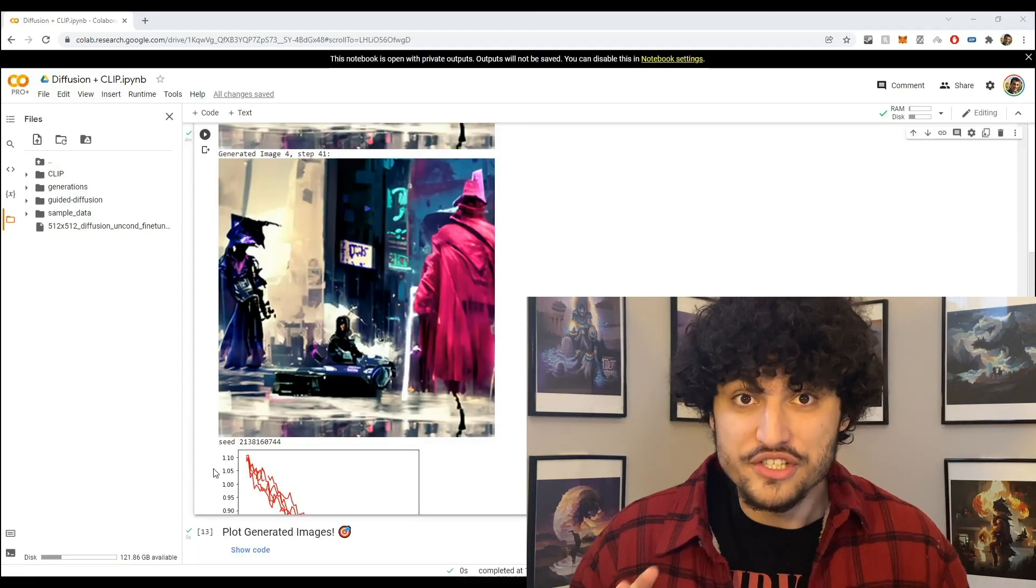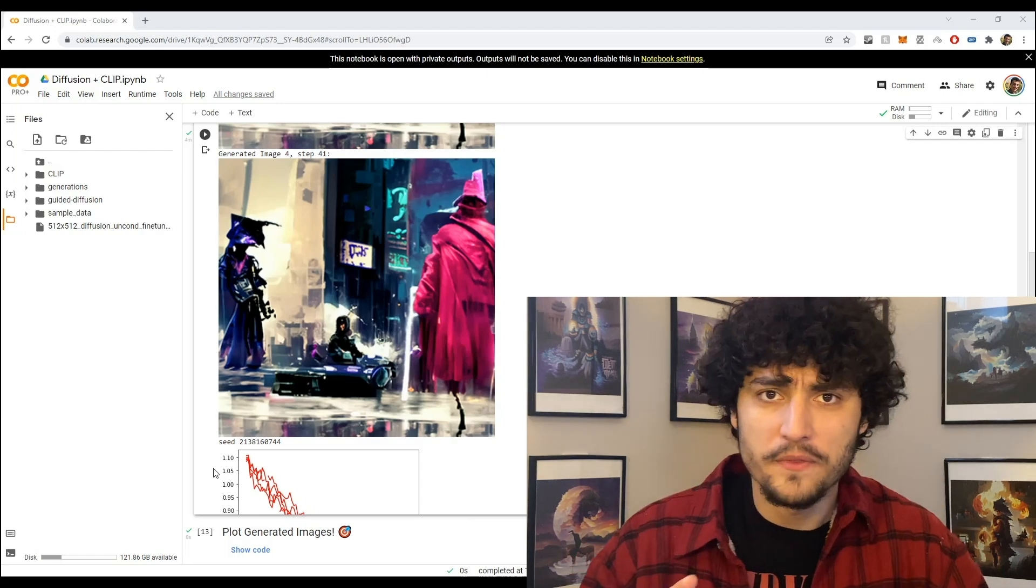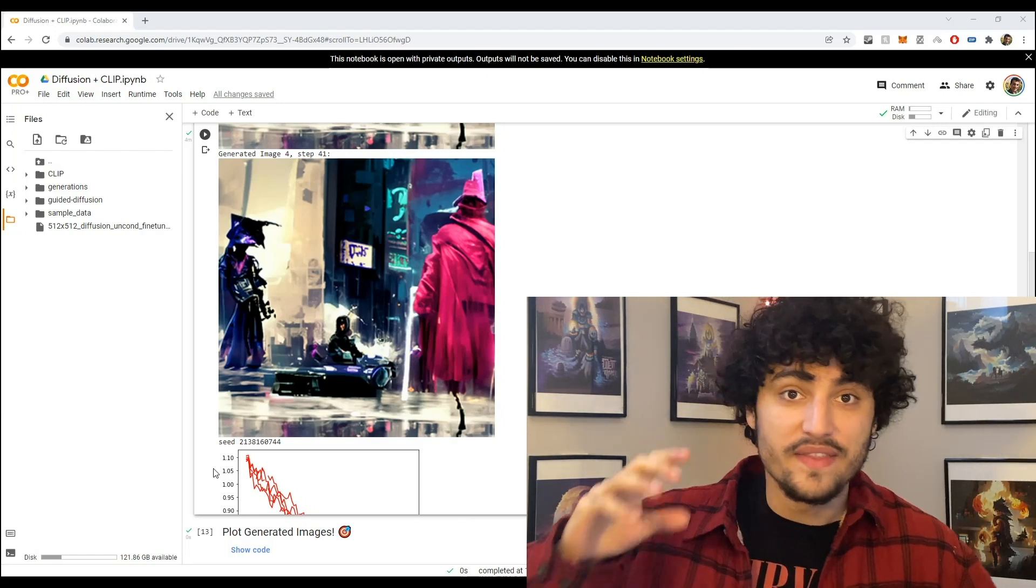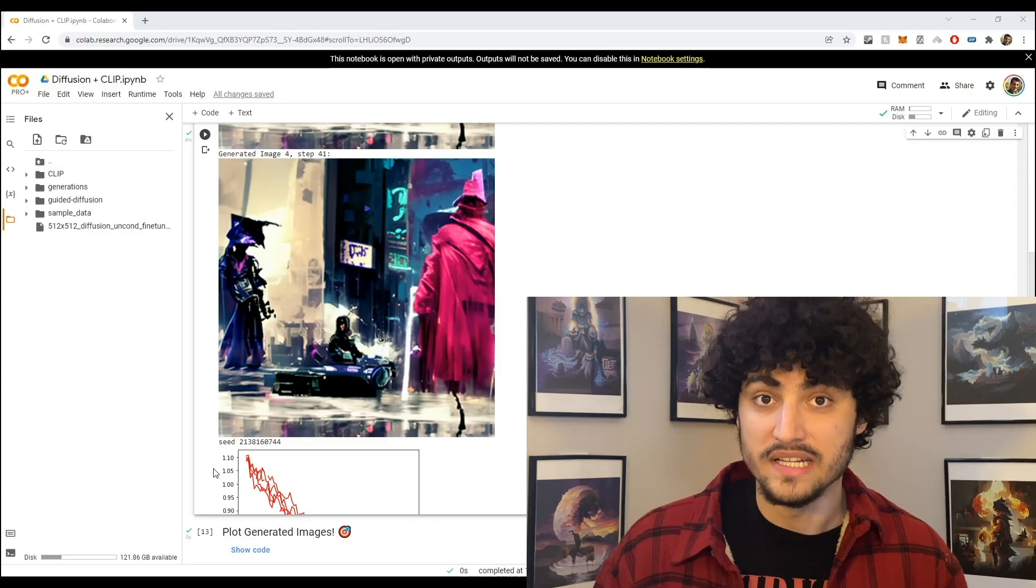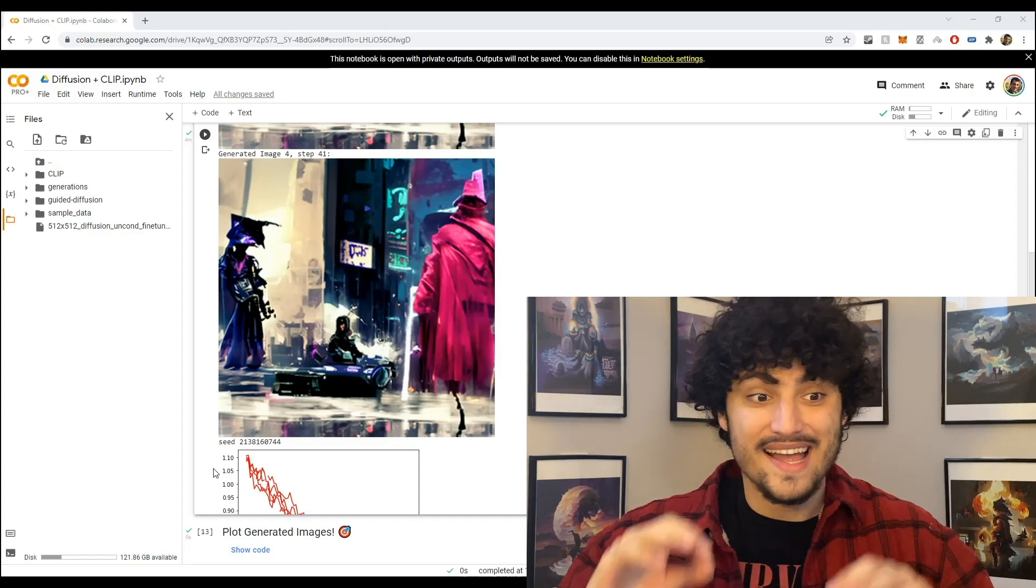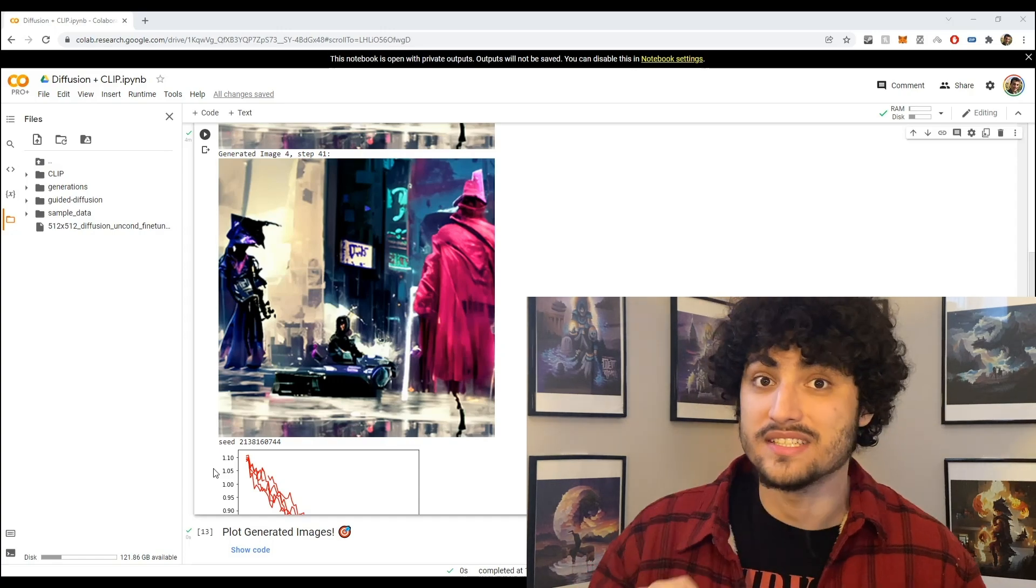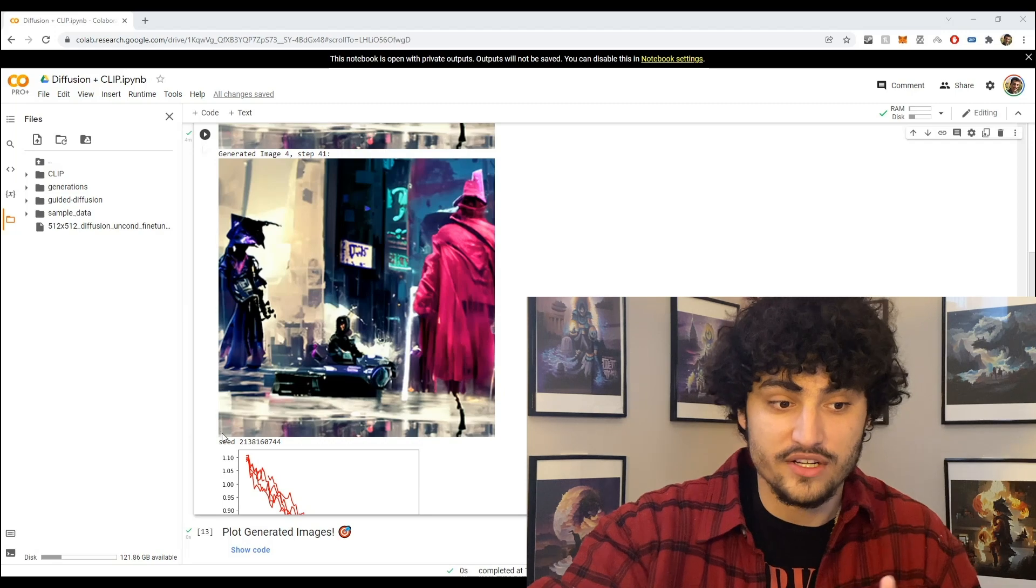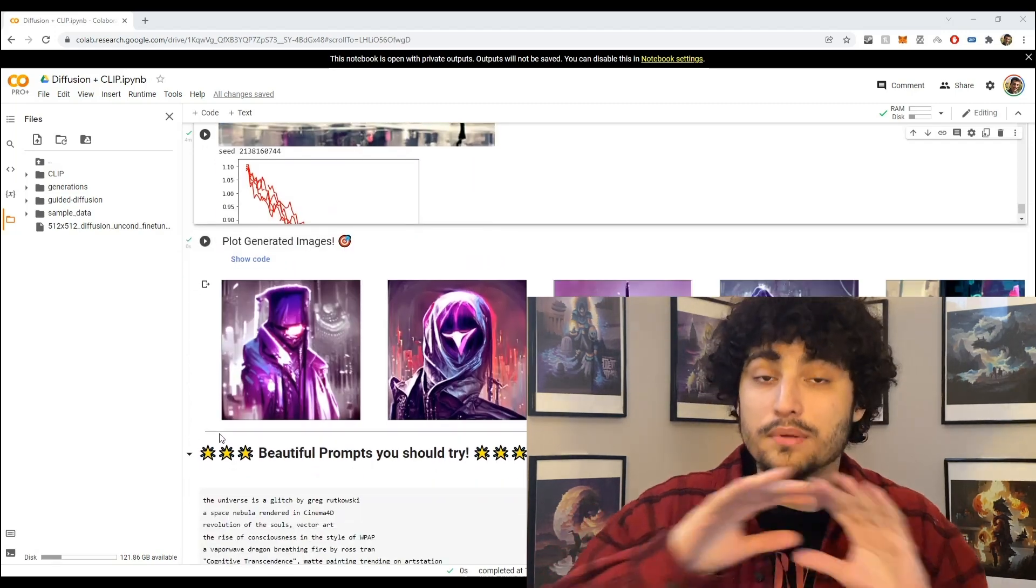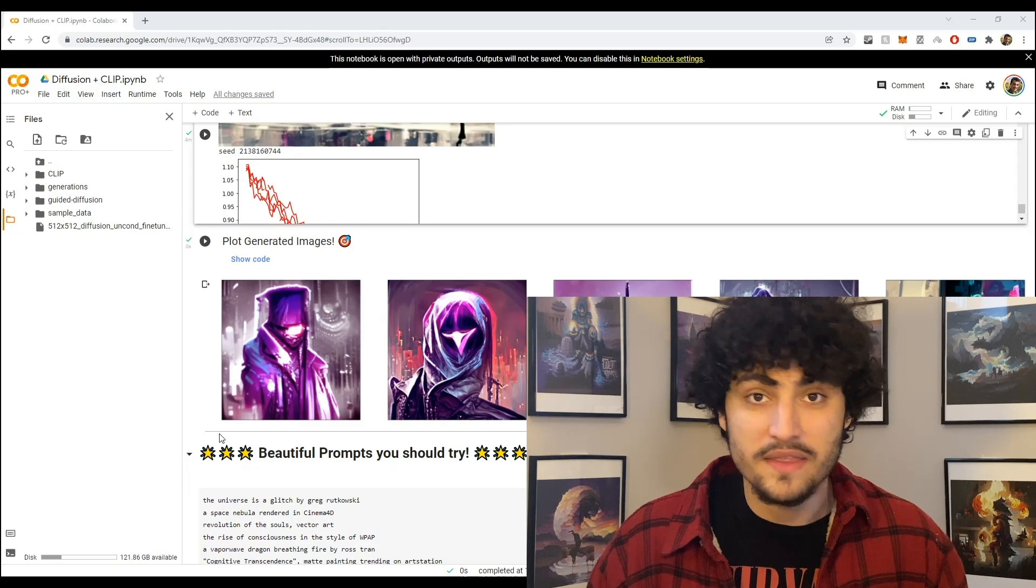Alright, so we just finished generating the art and there's a couple things you need to keep in mind here. Okay, so number one, this took me about five minutes to generate five beautiful art pieces. Okay, another thing is that every single time you run this art generator it's going to generate something completely unique. So all the art that I've just generated has never been seen before and it's completely unique.